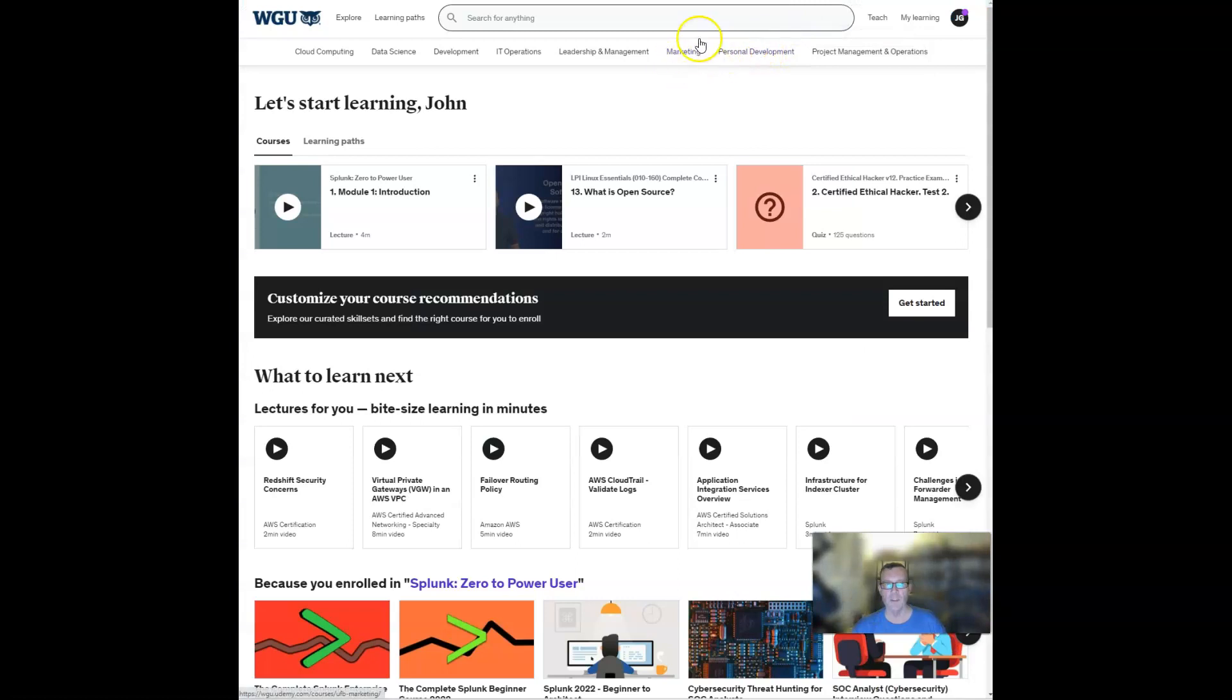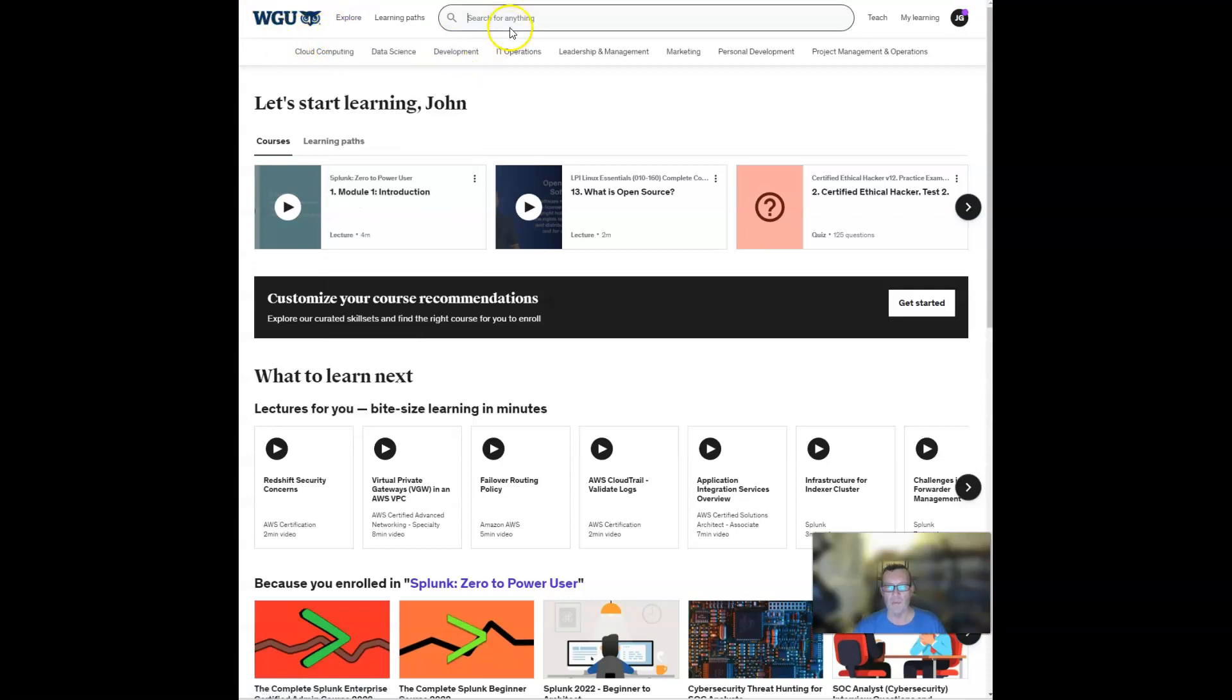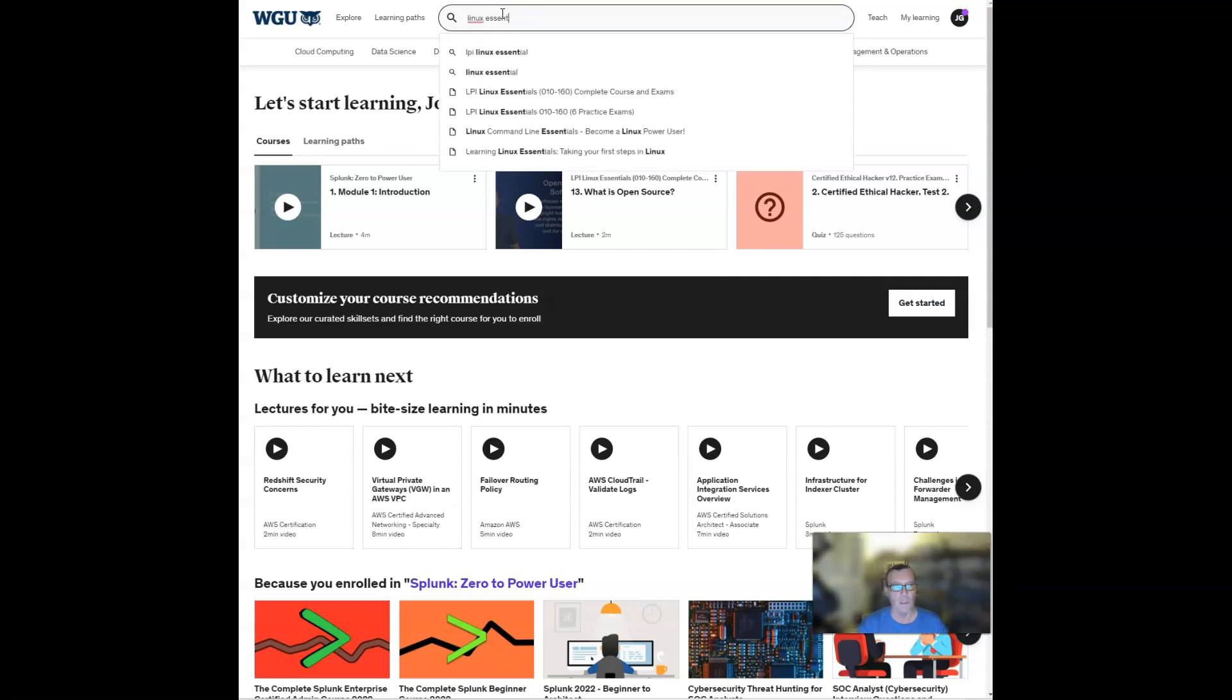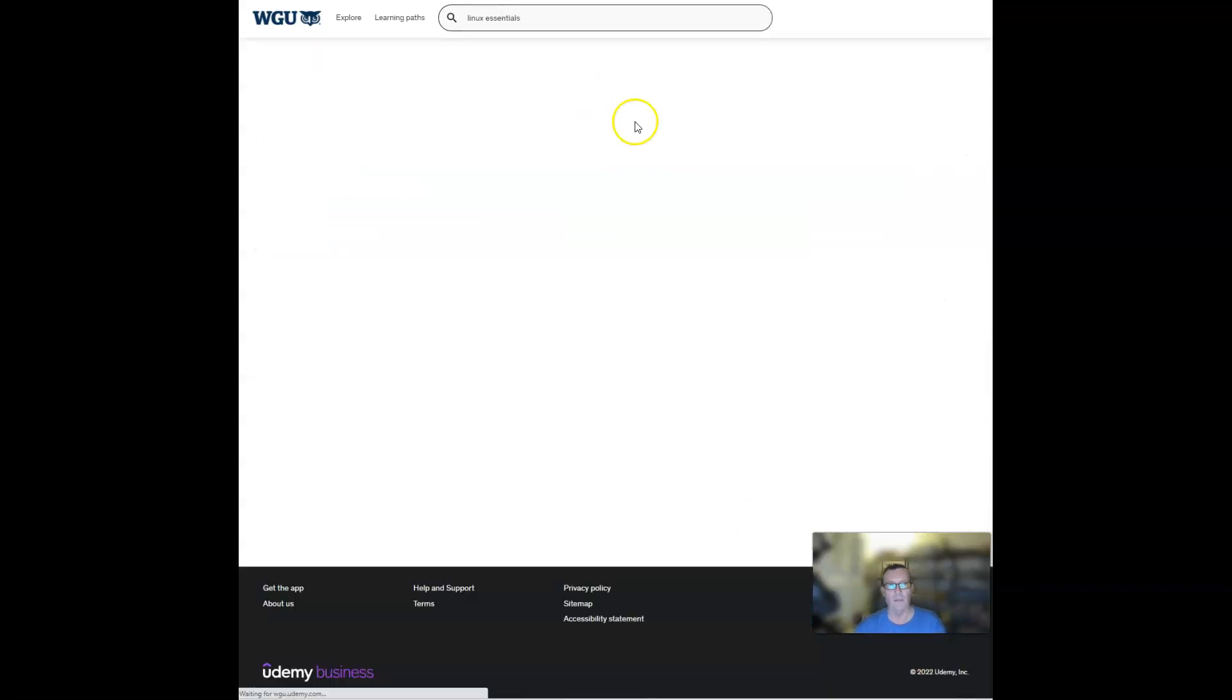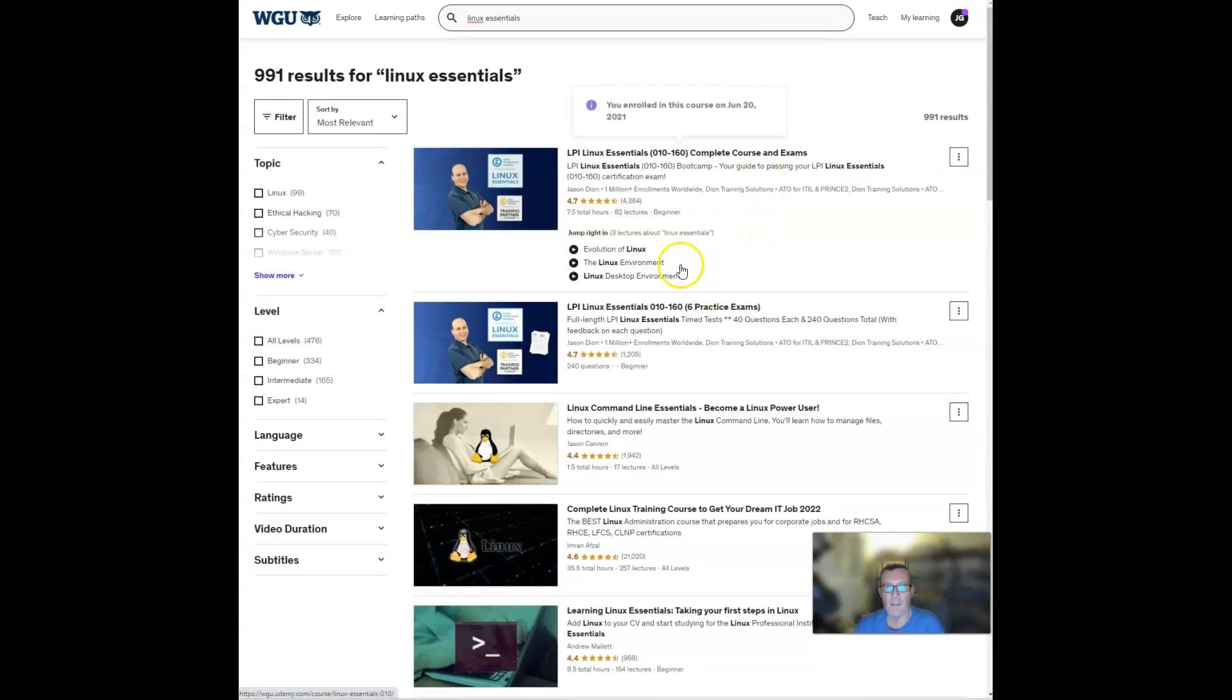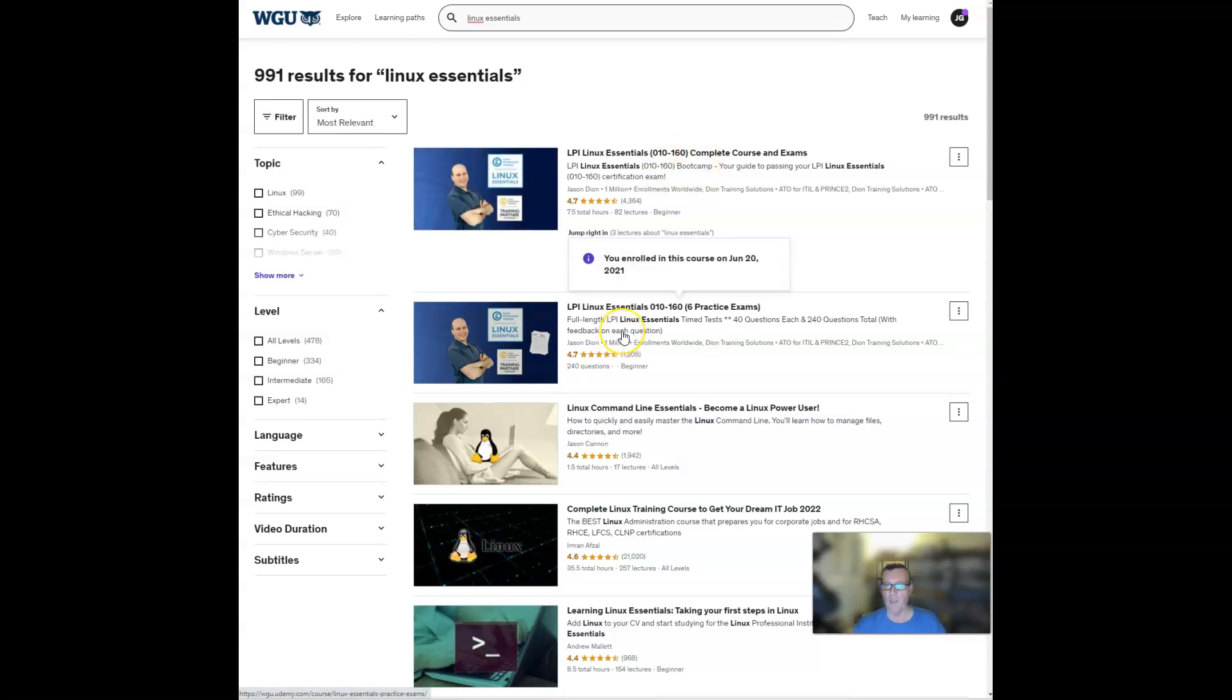So what I recommend you do is you go to wgu.udemy.com. You should be able to see that in my URL bar there, and then simply come up to this big search bar. Now you want to make sure that you see the WGU logo. If you don't see that logo, you're probably on the commercial site and that's not going to be good because you'll have to pay for things. So just type in the two keywords, Linux essentials, hit enter. And the number one and number two hits should be the Jason Dion courses.